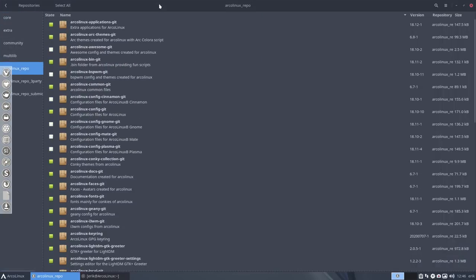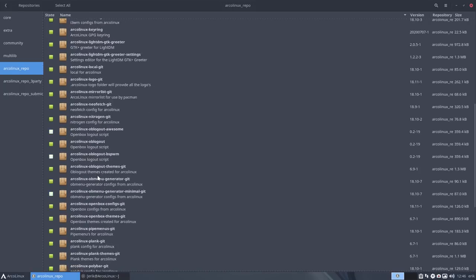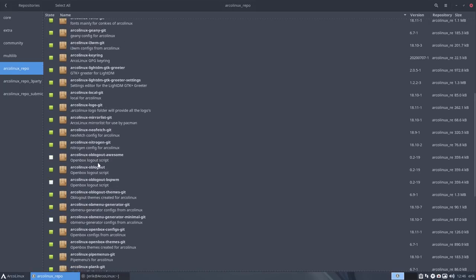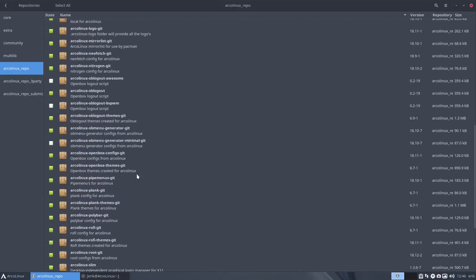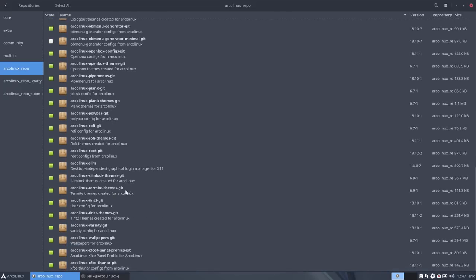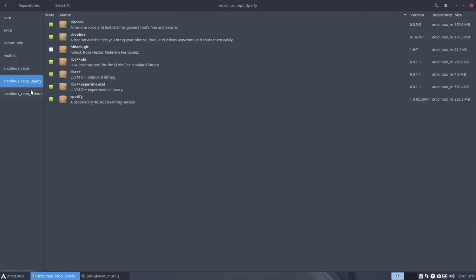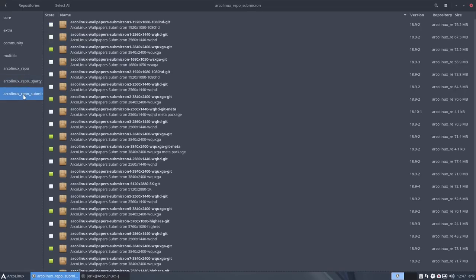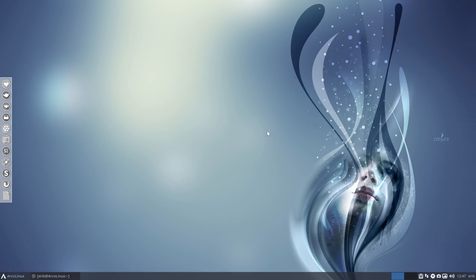Is there anything else that we need, that we have not installed? We could install the OB menu generator minimal, so we have a different kind of menu in Openbox. Third party is all installed already. We've installed some Surfin icons wallpapers. So we're good to go here.